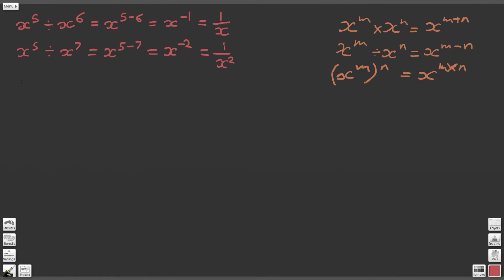The next question gives us x to the 6 divided by x to the 5. So x to the 6 divided by x to the power of 5 gives us x to the power of 6 minus 5, which is x to the power of 1. And we saw that any value raised to the power of 1 is simply x itself, so we've just got x.